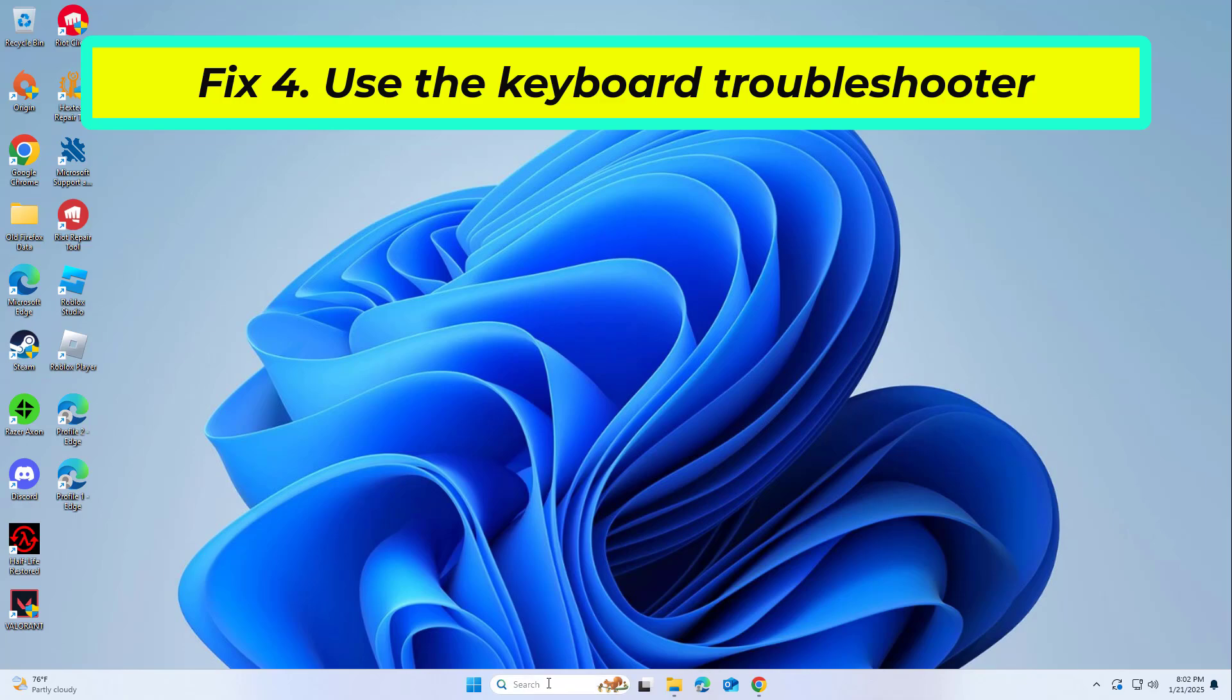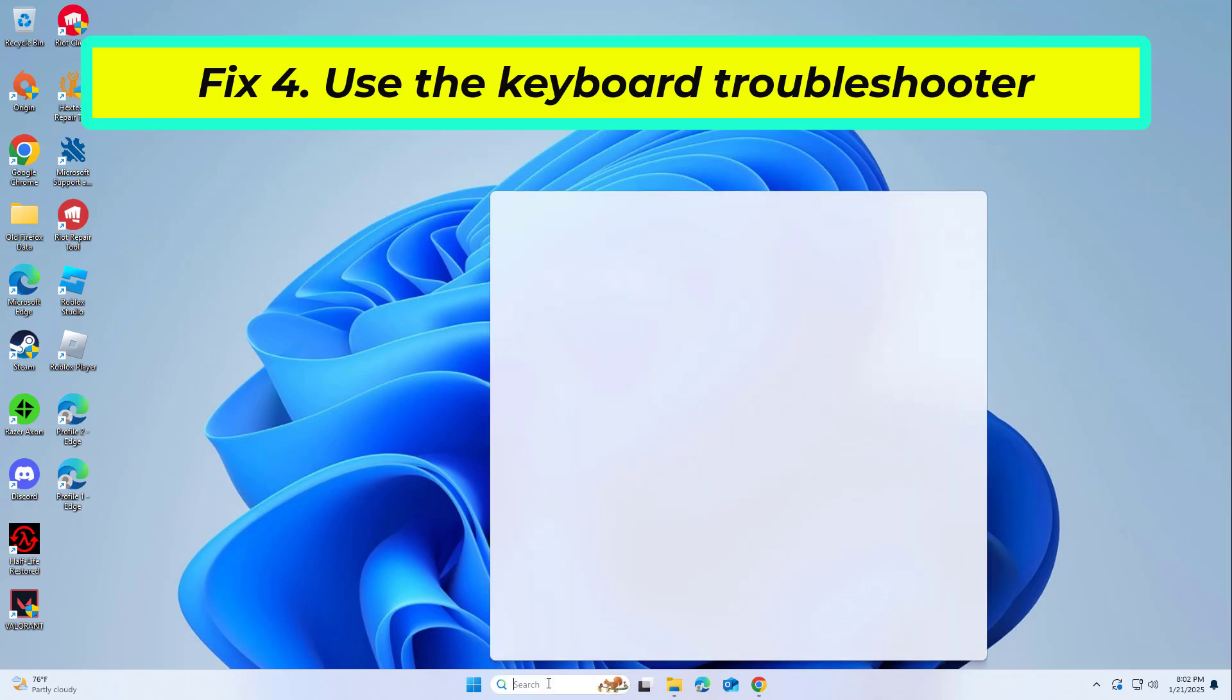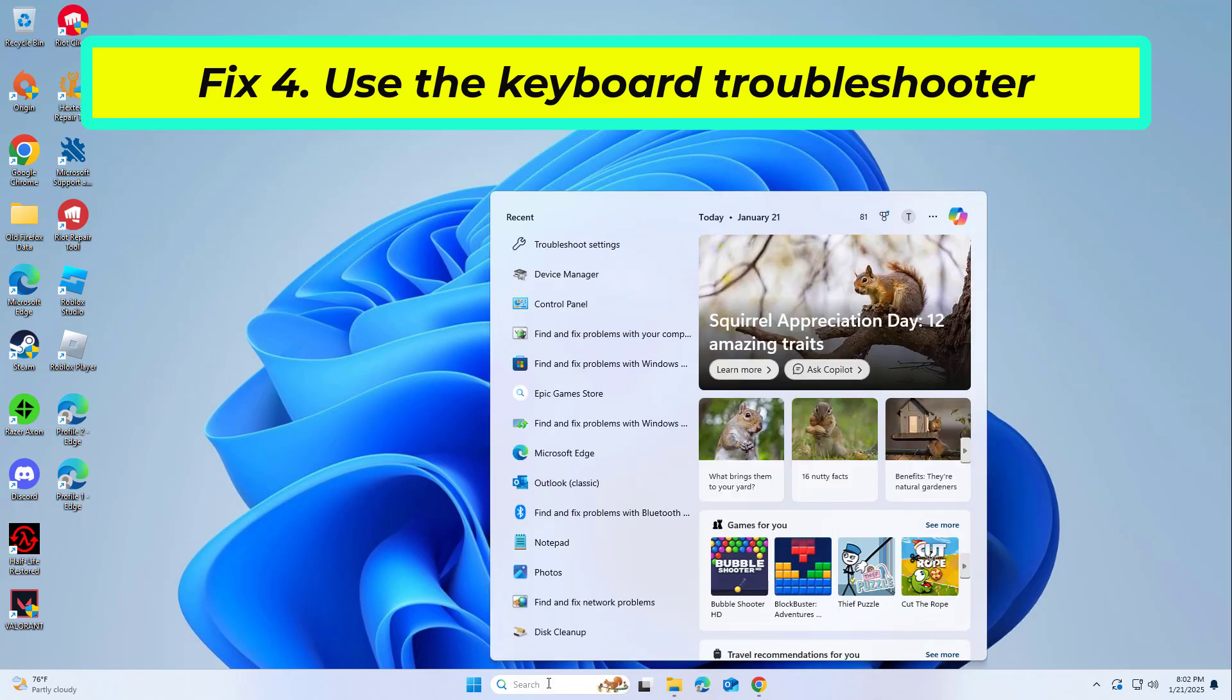Windows includes a built-in troubleshooter that can detect and fix problems related to hardware like keyboards.